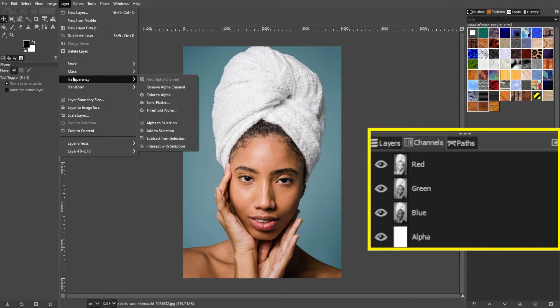Because transparency is key to how layer compositing works, alpha channels are automatically formed when you add several layers to a picture.